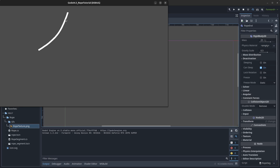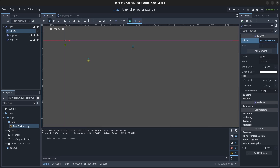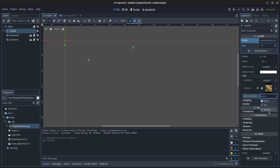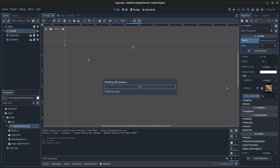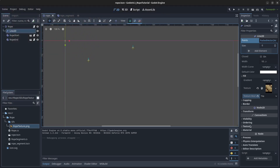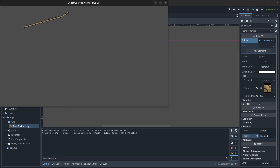We have a rope but need to add the texture. Click on Line2D, go to Fill, and drag in the rope texture PNG. The texture mode should be set to Tile. If it looks stretched, go to Texture and enable Repeat. Run the scene again and there we have our swinging rope.